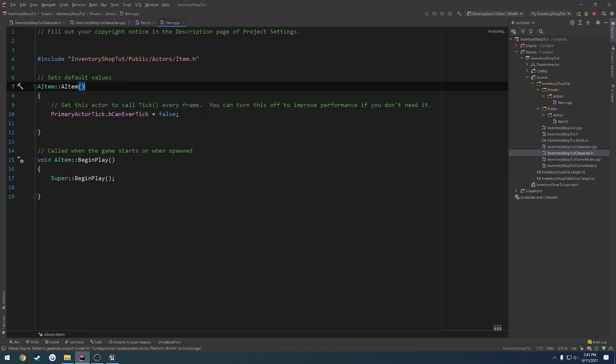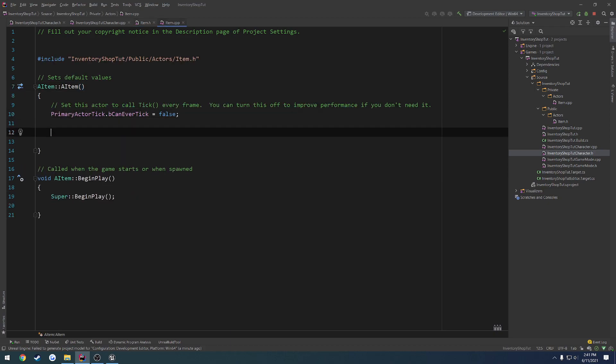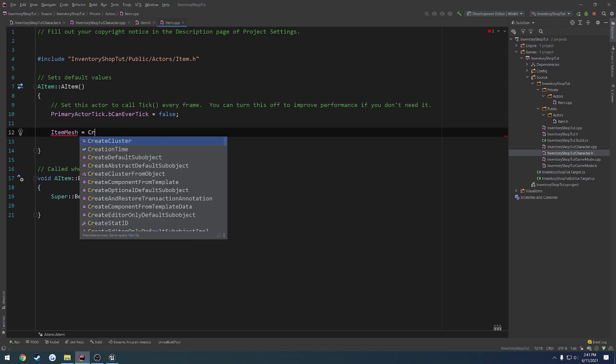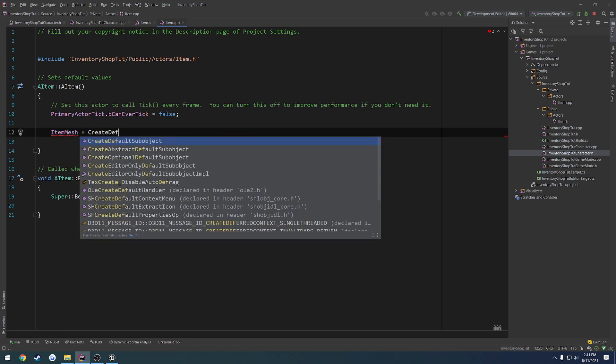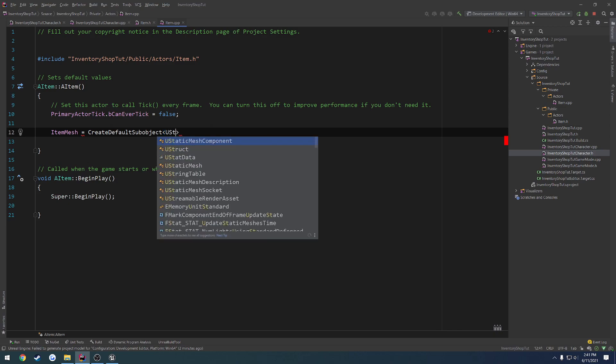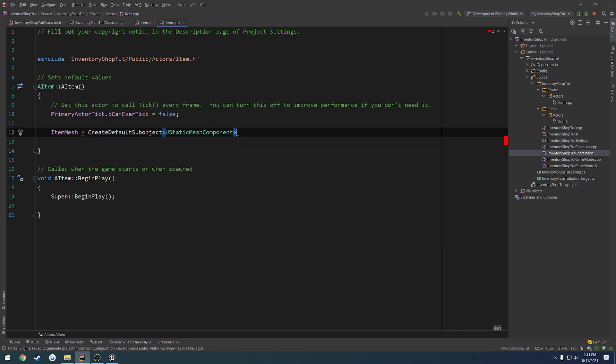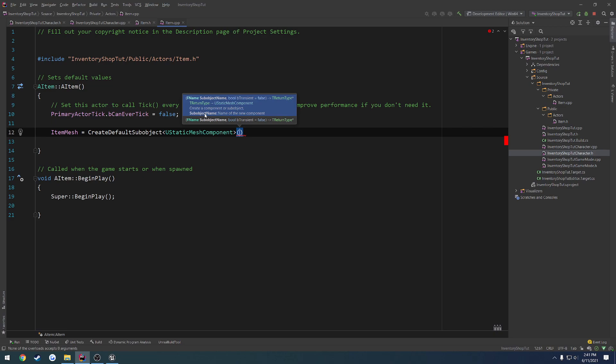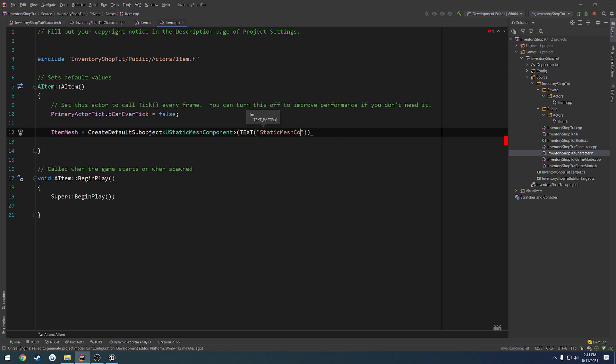Now we want to create it inside of our constructor. So ItemMesh equals CreateDefaultSubobject. The type is going to be UStaticMeshComponent, because that's the type of the class or the variable that we used. And then we want to give it a name. So text static mesh component.